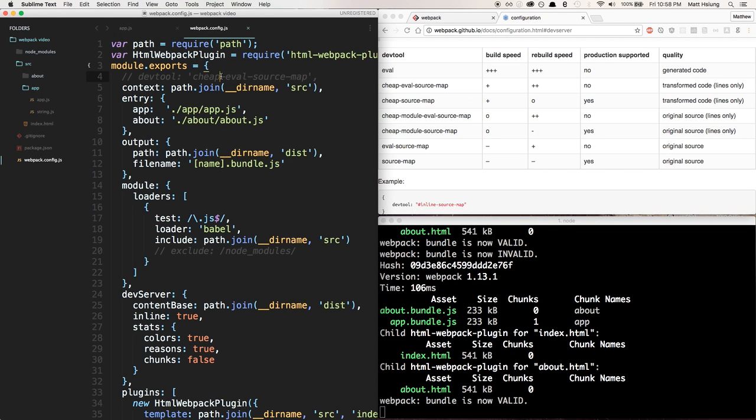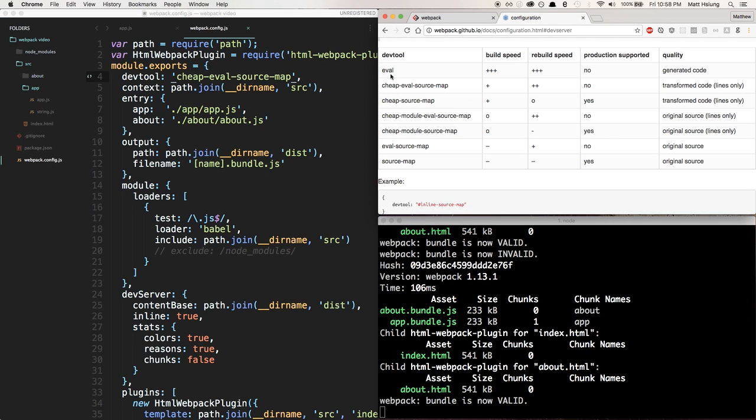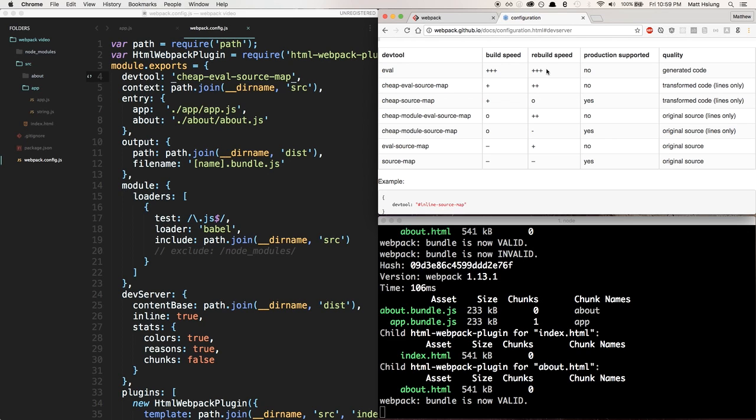It's really easy. All we have to do is in our config file make a property called devtool and set it to one of these options. The first thing we were using was no dev tools, which is basically the eval mode. These different options all have trade-offs. If webpack doesn't have to do any work, it shows you the generated code from your bundle, so build speed and rebuilding speed will be pretty fast.